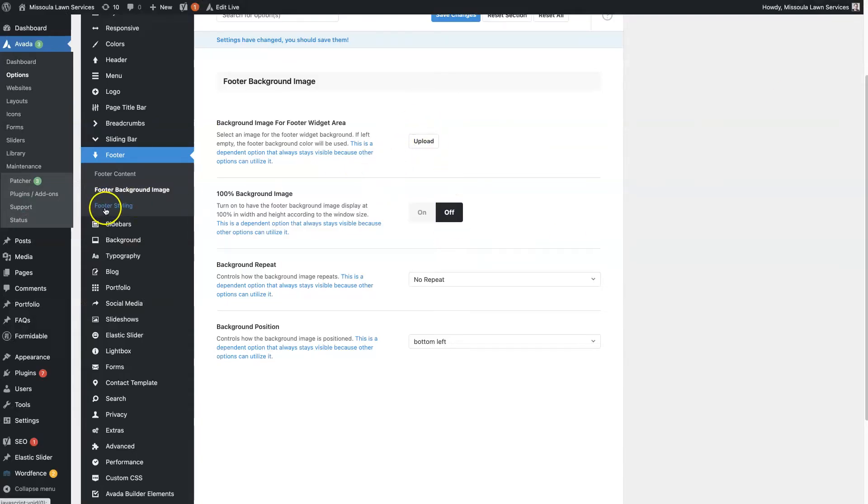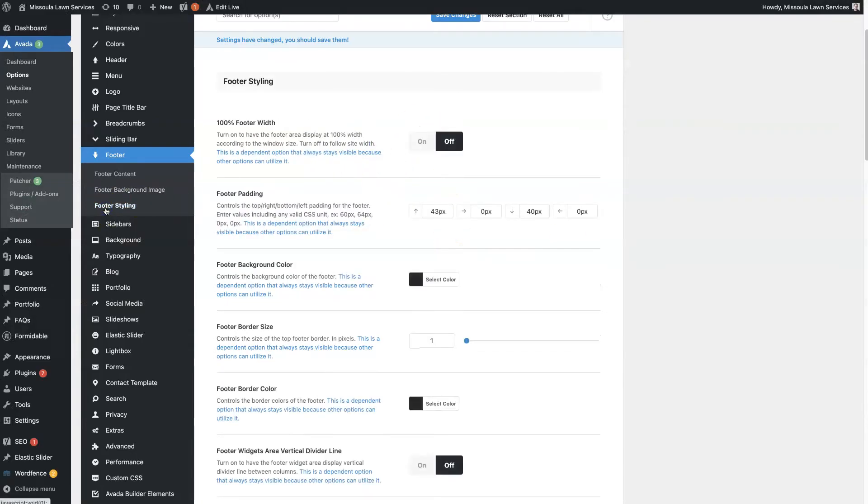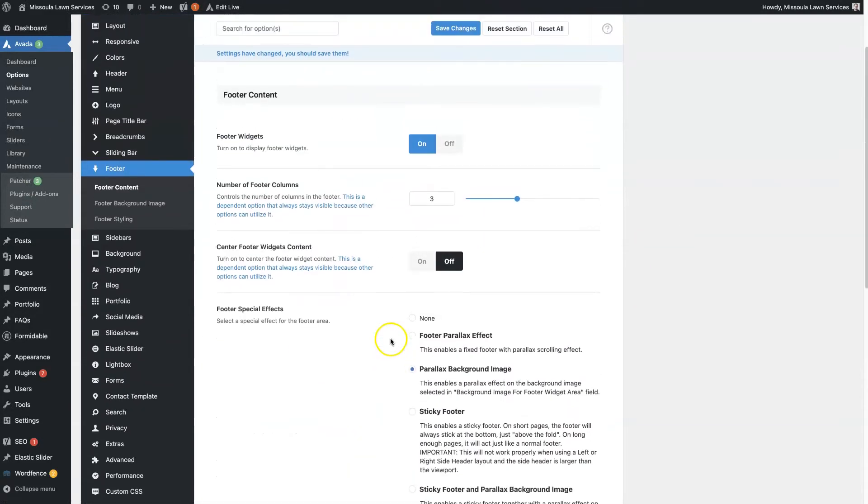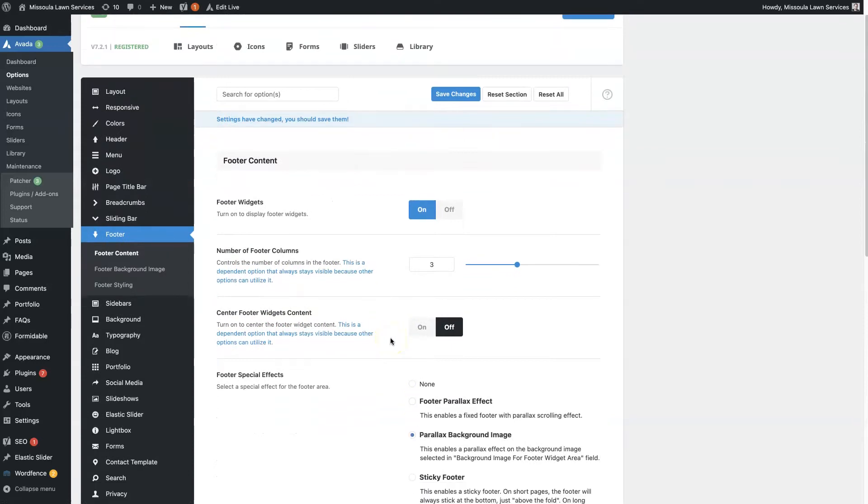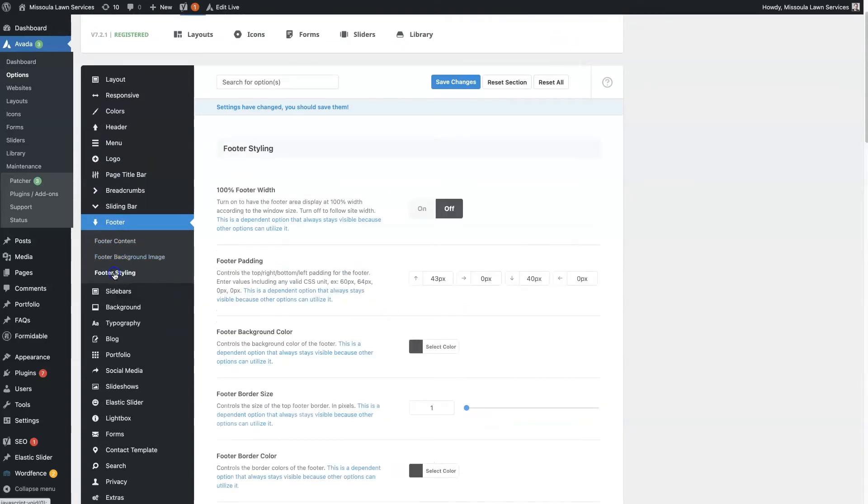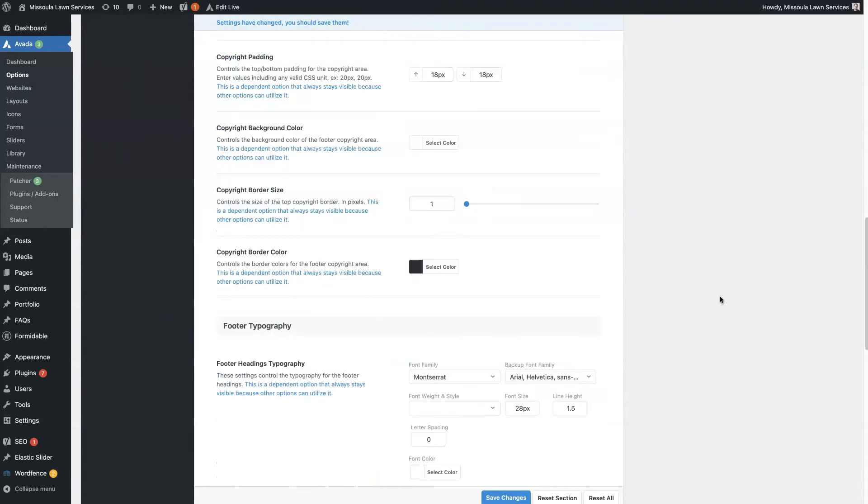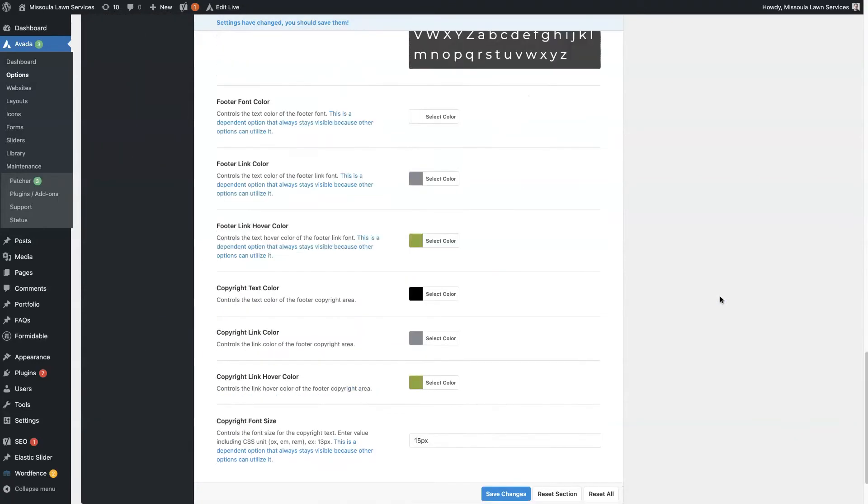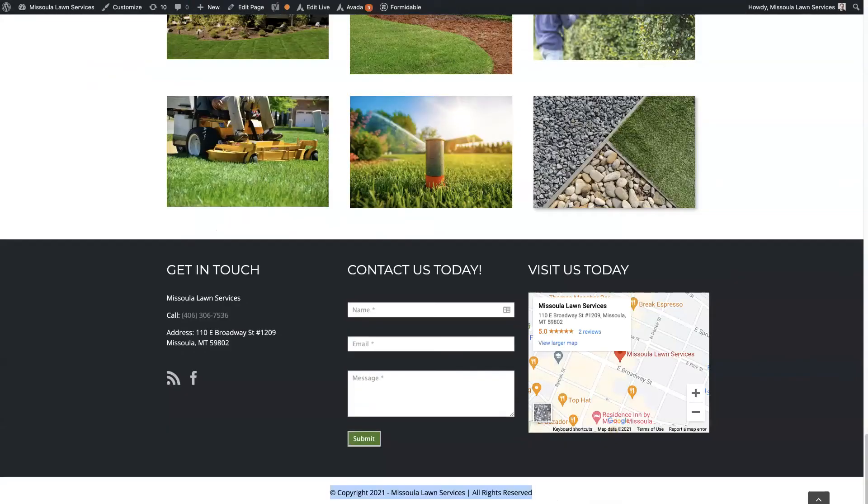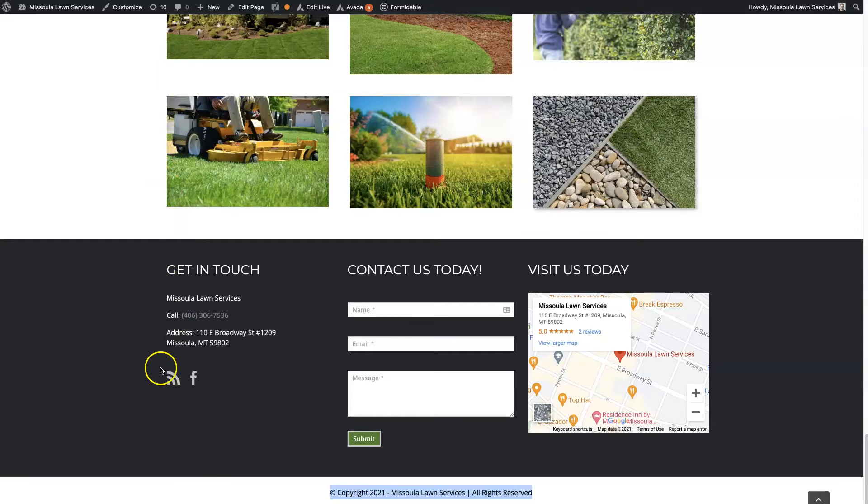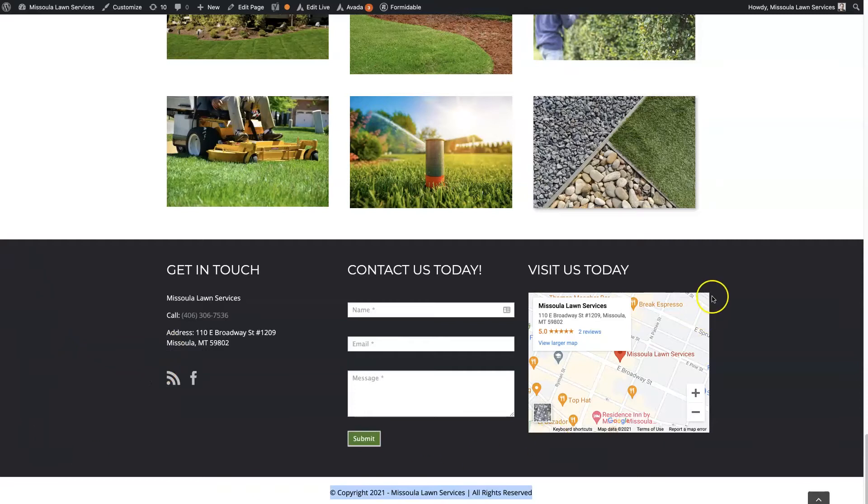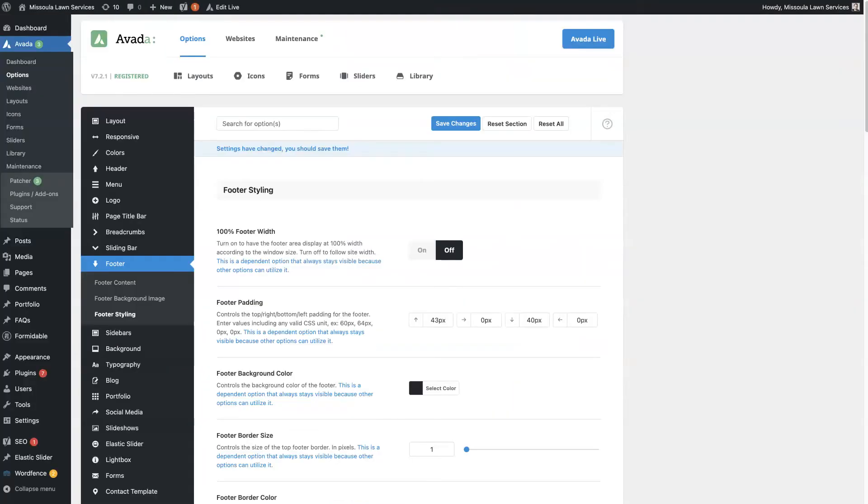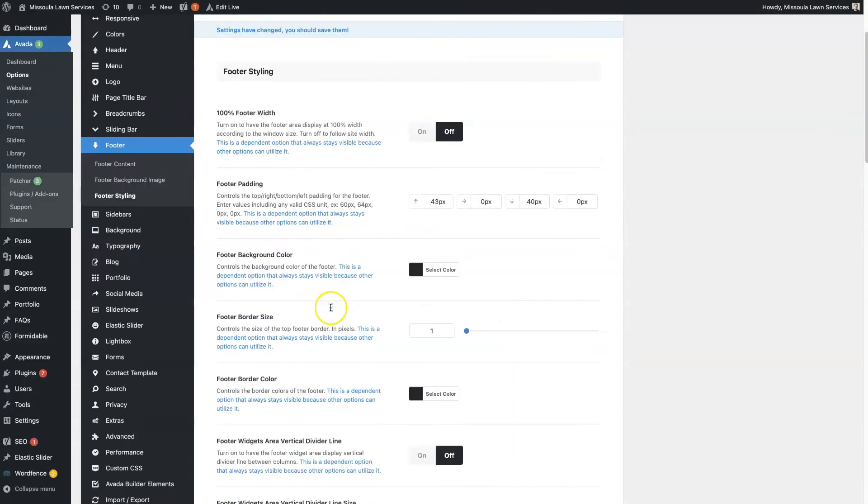And then there's the actual footer styling. So the footer content is more so structure, and then footer styling is going to be where you have all these options to change the look and feel of the footer. You can have a hundred percent footer width. When you do that, you can see how this site kind of stops—the content stops at this point right here. If you did 100% width, then this first block would start all the way over here and this last block would end all the way over here. So it basically fits the entire screen no matter what size screen you're on.